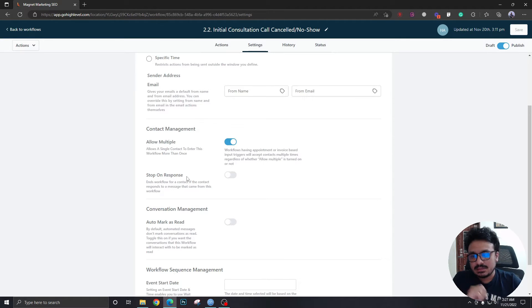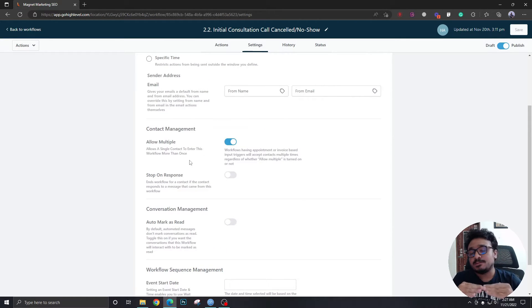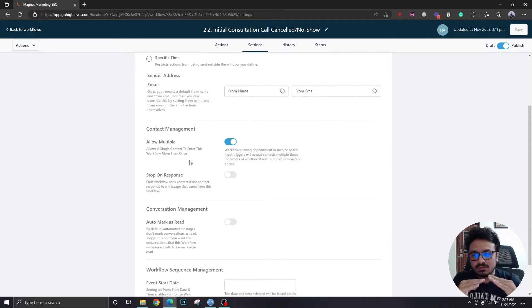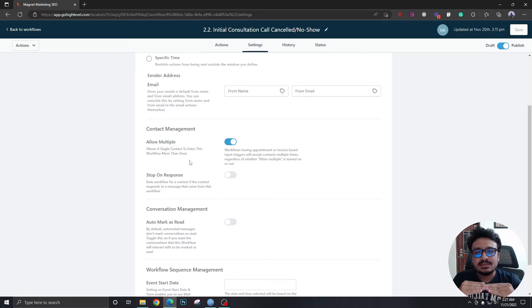Now what this does is if a prospect replies to one of these SMS or emails the workflow must immediately stop.